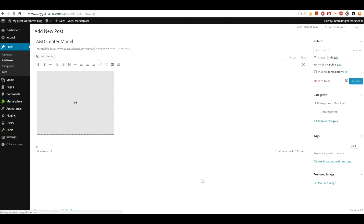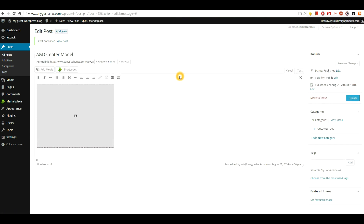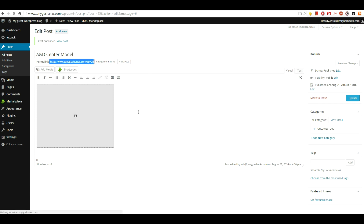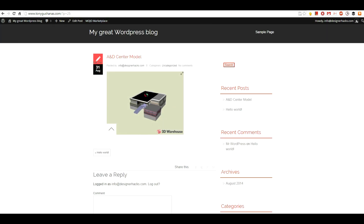I'm going to go back to my new post and hit Publish because it looks fine. Depending on the theme you're using on your WordPress site, the location of where this post goes will vary. But if you want the absolute URL for where that goes, it's right here under Permalink.